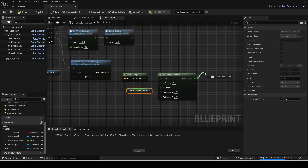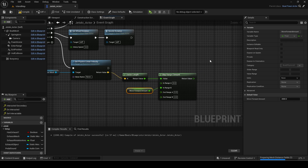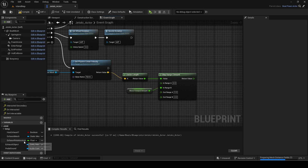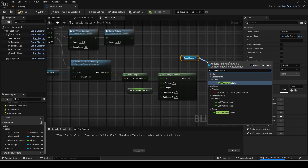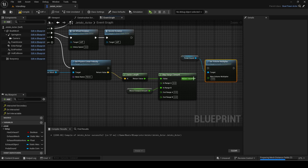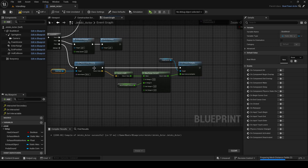This sets the sound effect volume from 0 to 4 based on the speed of the jet ski. You can change the Out Range B value if you want the max volume to be quieter or louder.